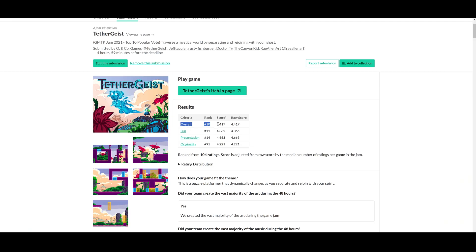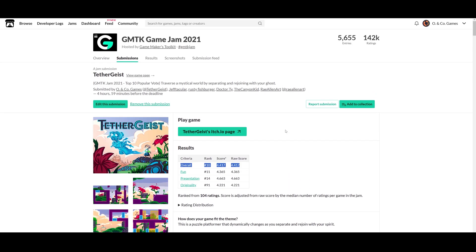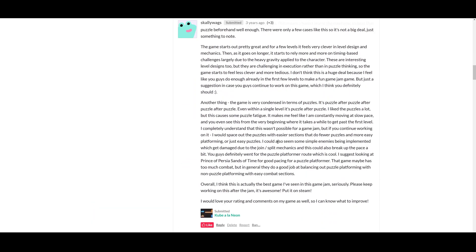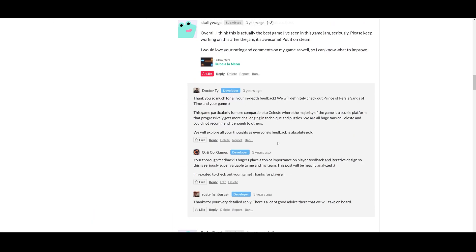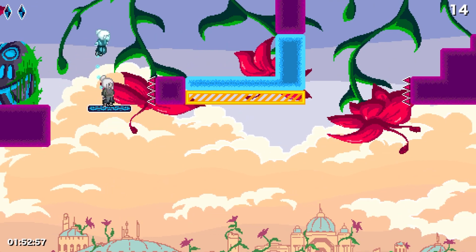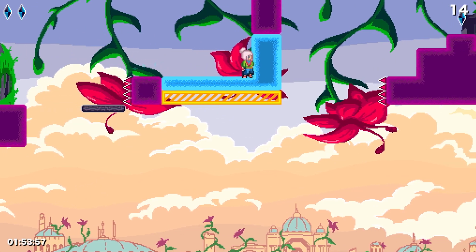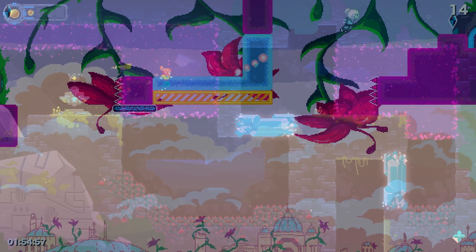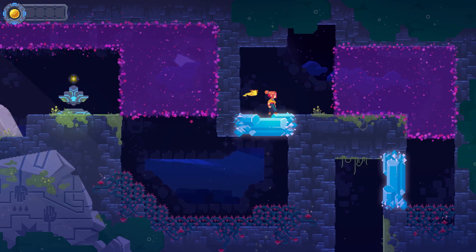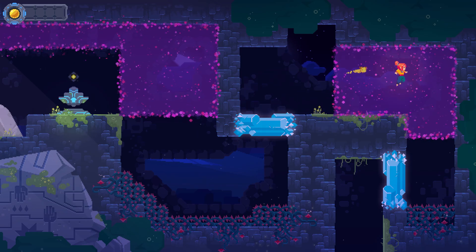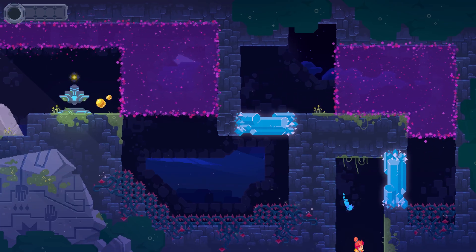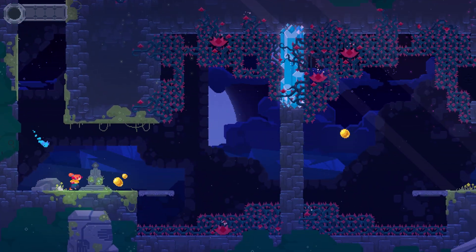It's in that jam that we came up with the idea for the core mechanics of Tethergeist. Then to our surprise, we scored 10th in the popular vote out of over 5,000 entries, and from there we knew we were onto something special. It started as a silly little game made in just 48 hours, and has now turned into a huge labor of love as we've spent over three years developing Tethergeist into a feature-length game.